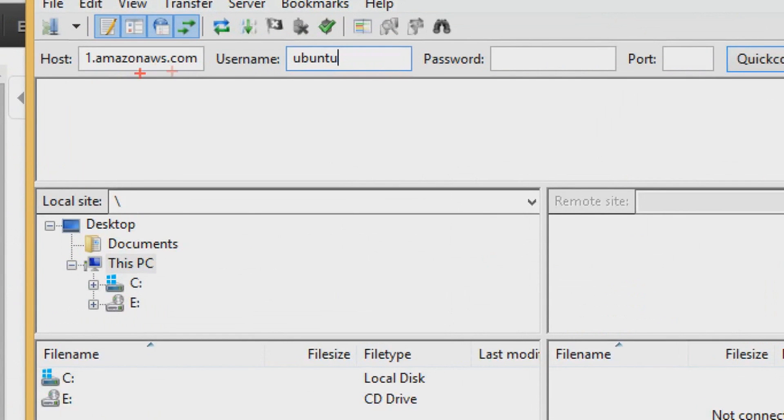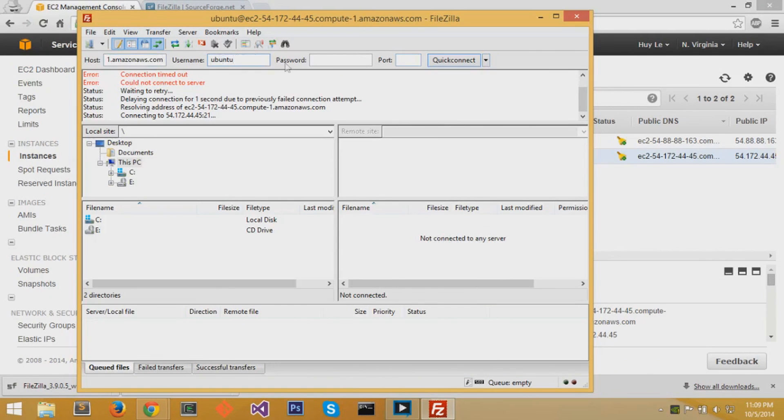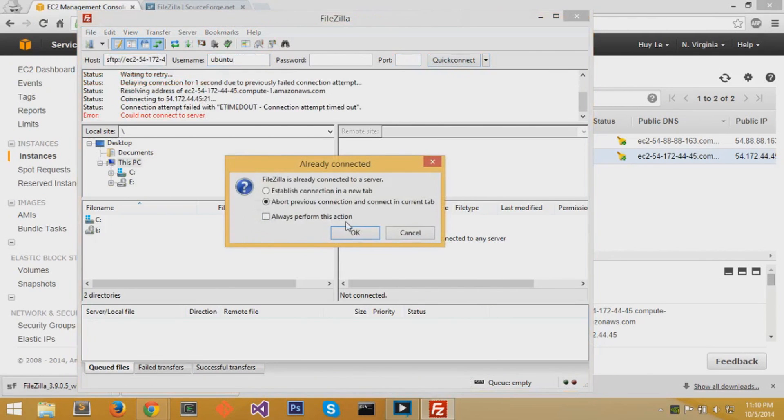The username for Ubuntu virtual instances is Ubuntu. Once you have that all set, the host and username, you want to add port 22 because that's the port we're going to connect to.